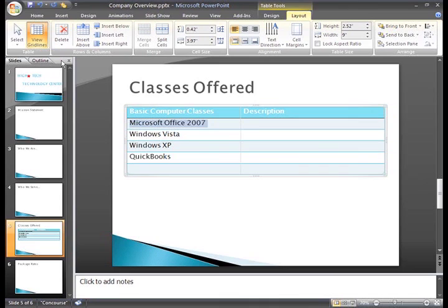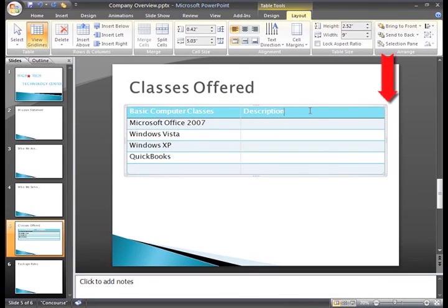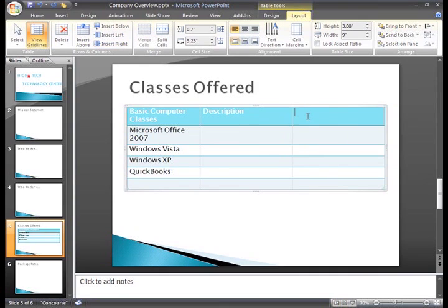You can do the same thing with columns. Just place the insertion points in a column nearer to where you want the new column to appear. I want to add a column here, and so I'll click the Insert Right command. See? That wasn't difficult at all.